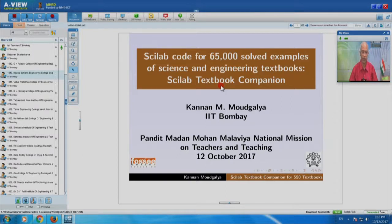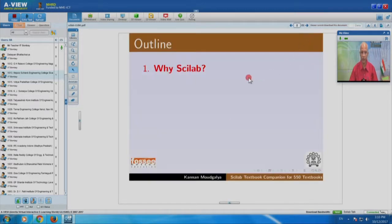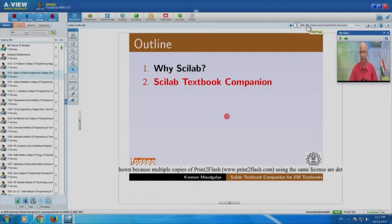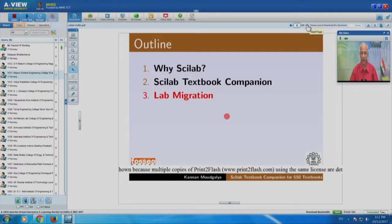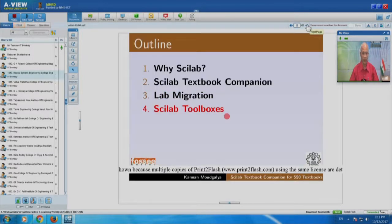You will also see some of the team members of the Spoken Tutorial project. So let me go to the outline. This is the way I am going to conduct this session. I am going to explain why we need to use Scilab, and then the Scilab Textbook Companion. I plan to devote quite a bit of time on this topic, which has 65,000 examples already coded in Scilab and already available to you. Then we have an exciting activity called Lab Migration, and I want to talk about Scilab Toolboxes.